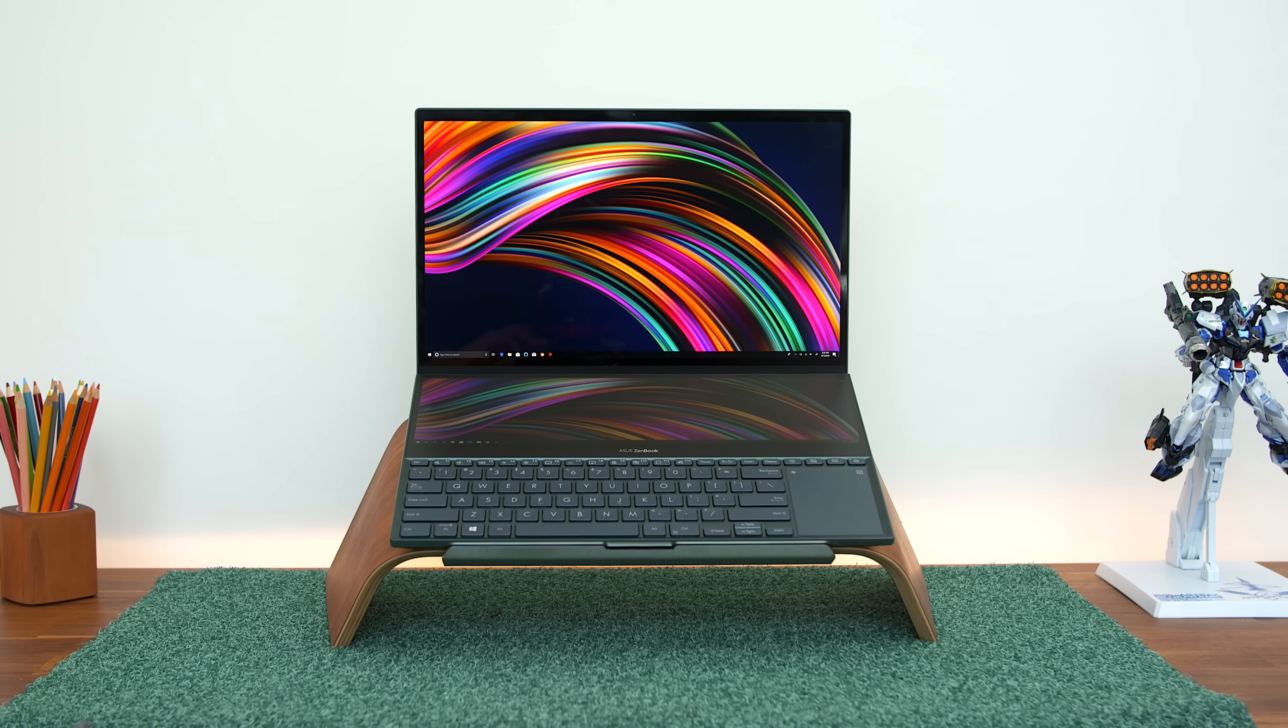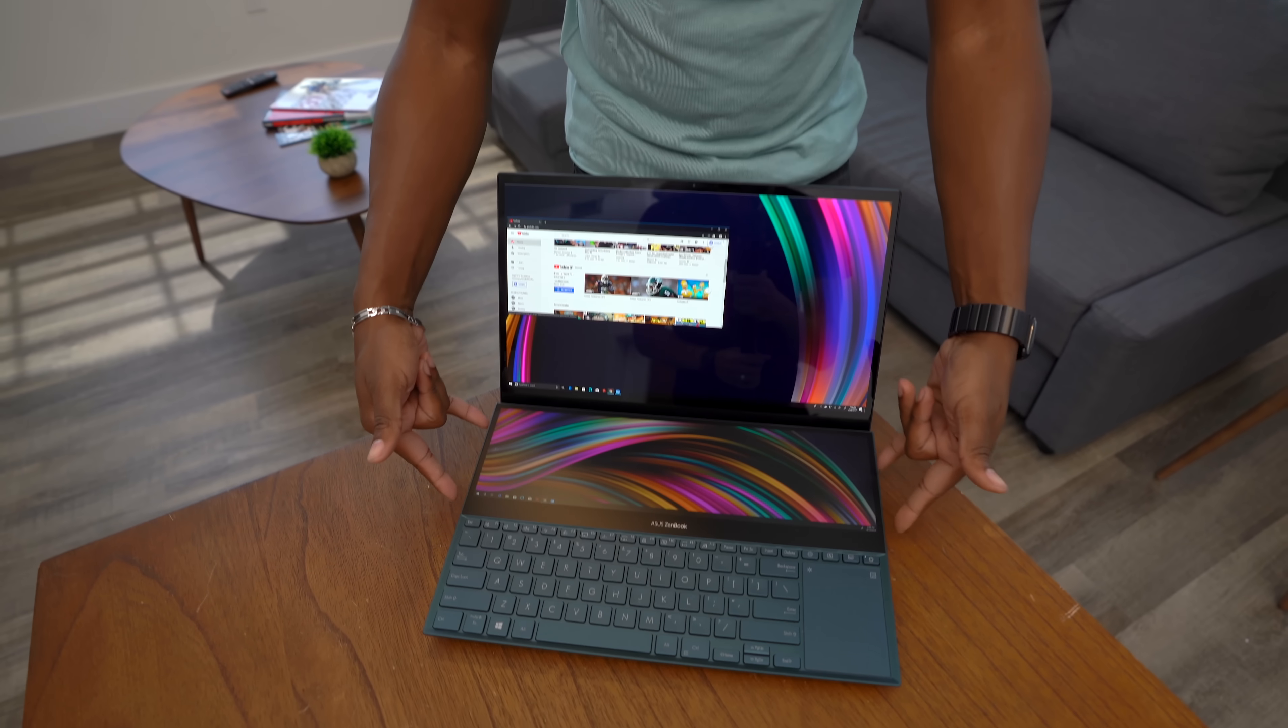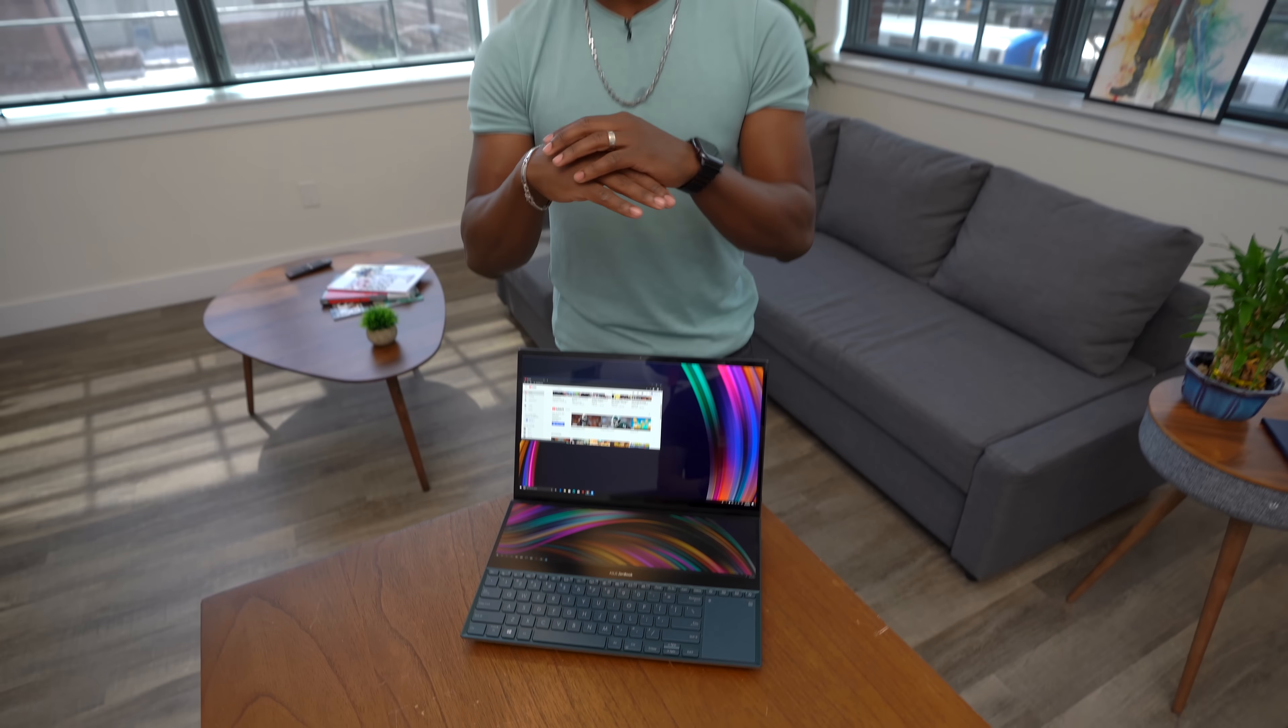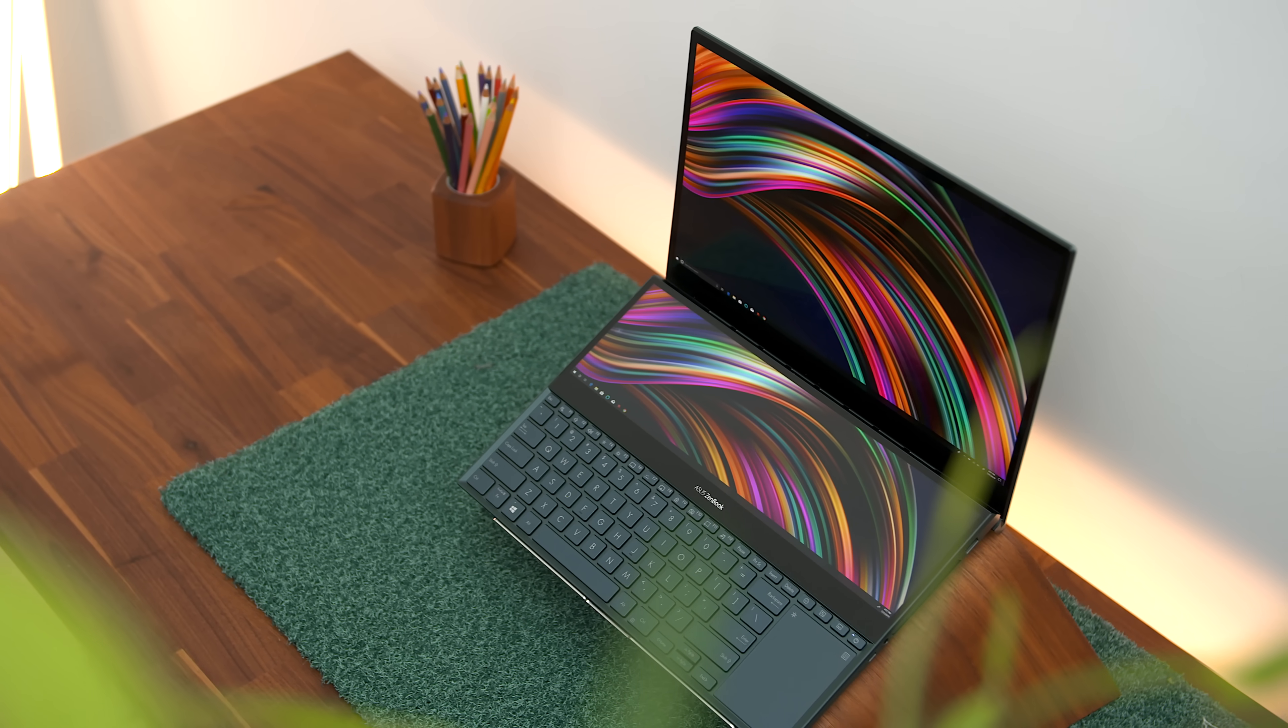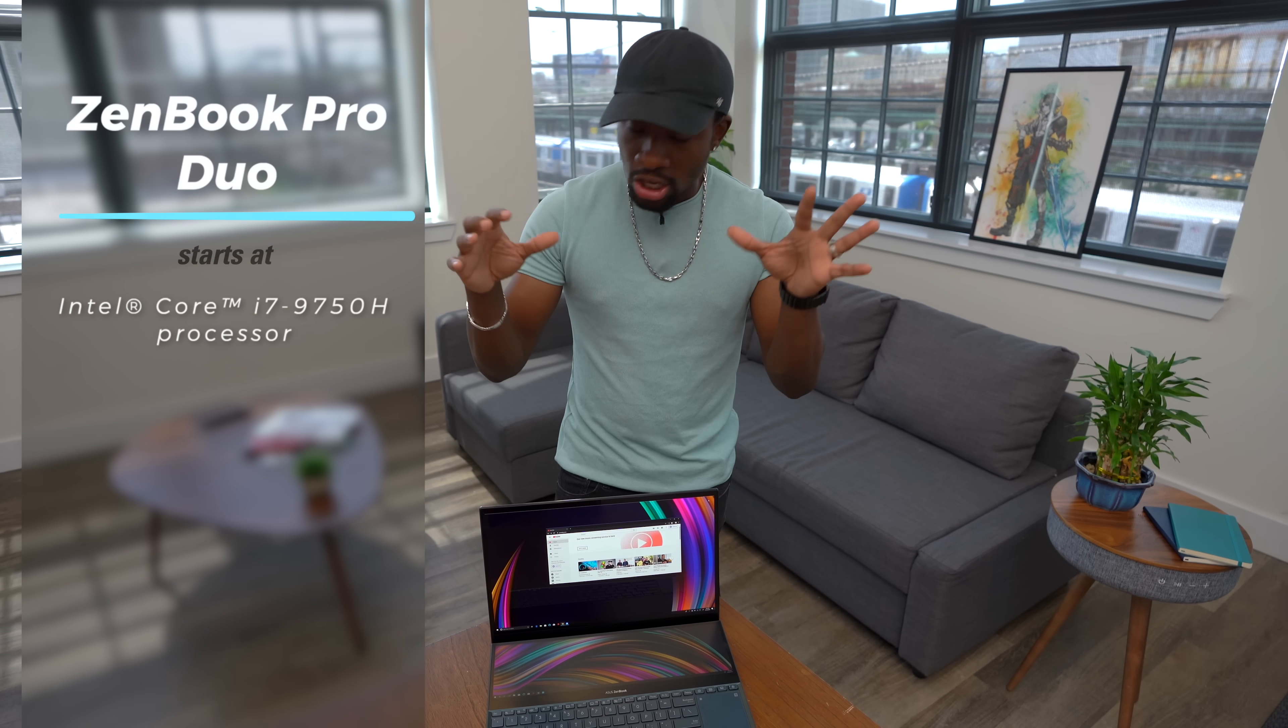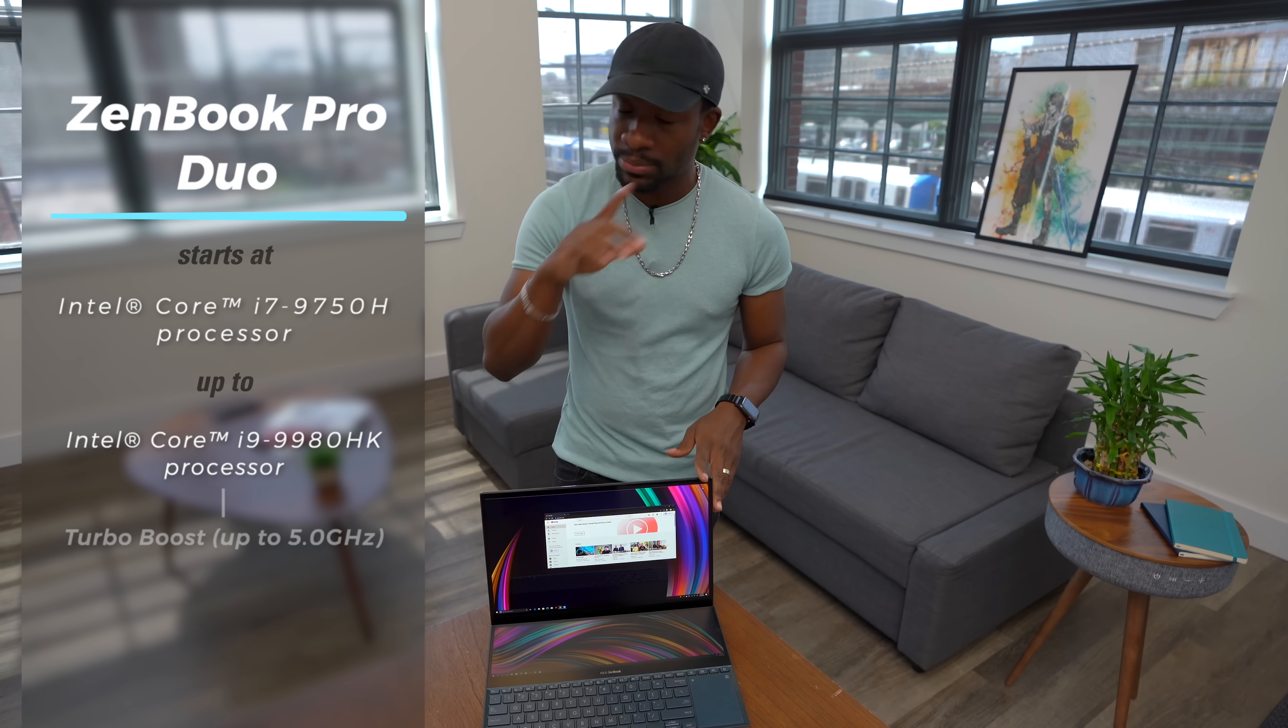So, we've got an OLED 4K display in the front and on the bottom, we've got a companion display which allows you to do a lot. And the ZenBook Pro Duo is a powerhouse because this thing has Intel's ninth generation Core i7 processor. So, this thing is going to be able to handle a lot.